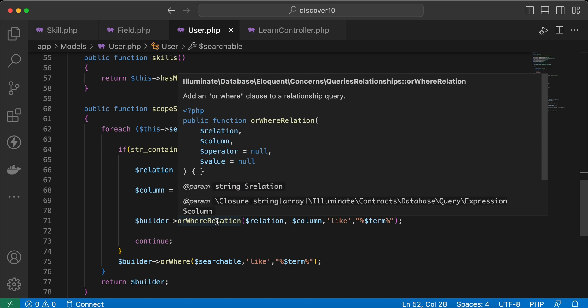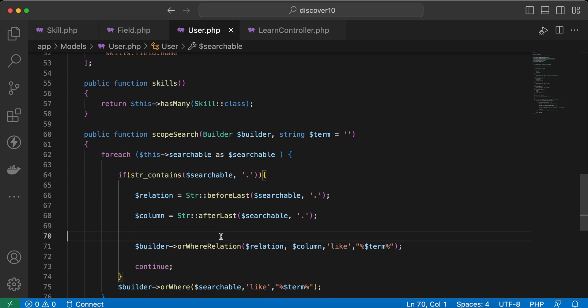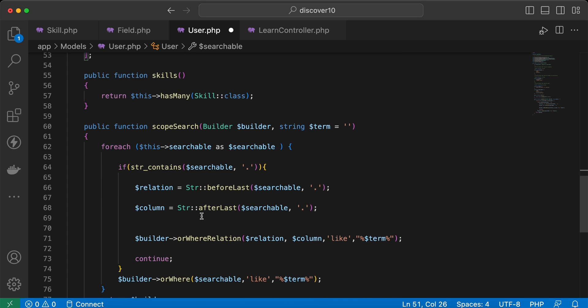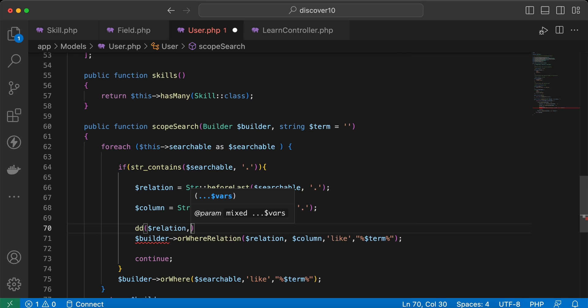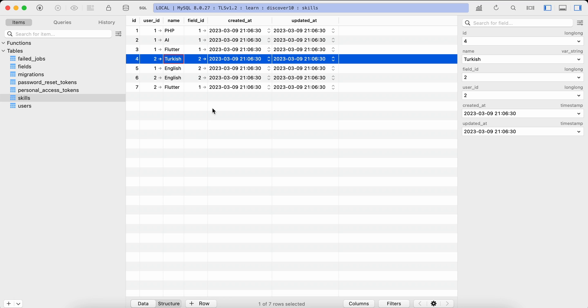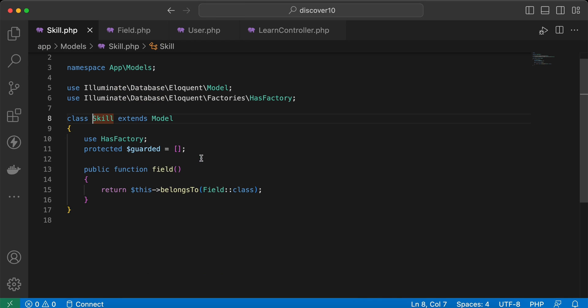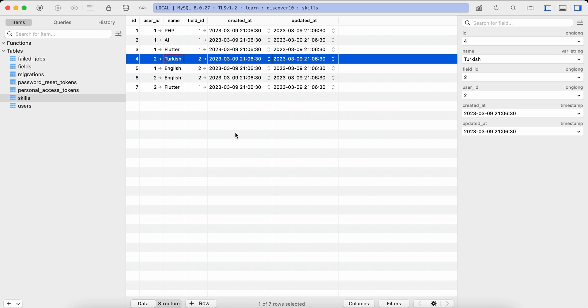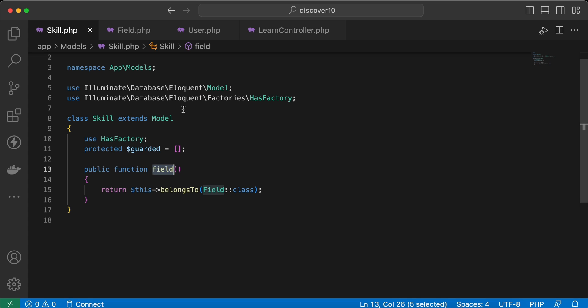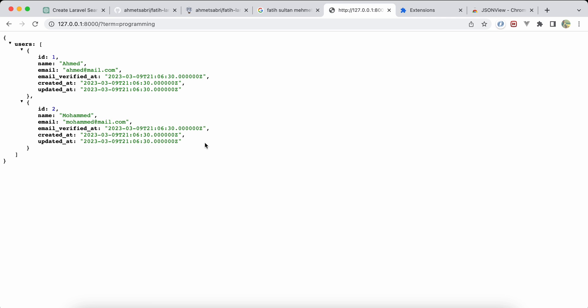It's super dynamic. Even searching inside a nested relation like skills.field.name is supported, thanks to orWhereRelation which makes nested relations easy — you can watch the related video about using whereRelation instead of whereHas. Let me die-and-dump to explain: it searches inside the 'field' relationship within skills, looking for a name column.